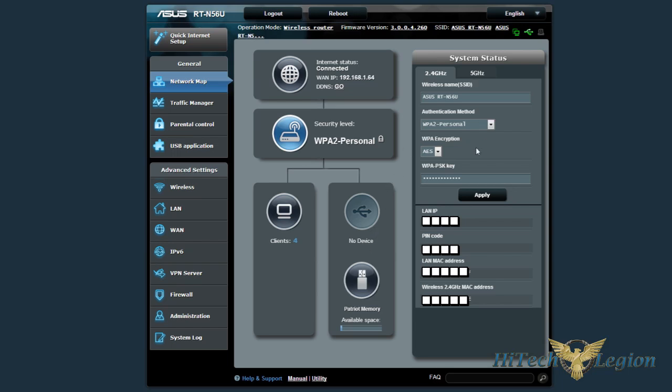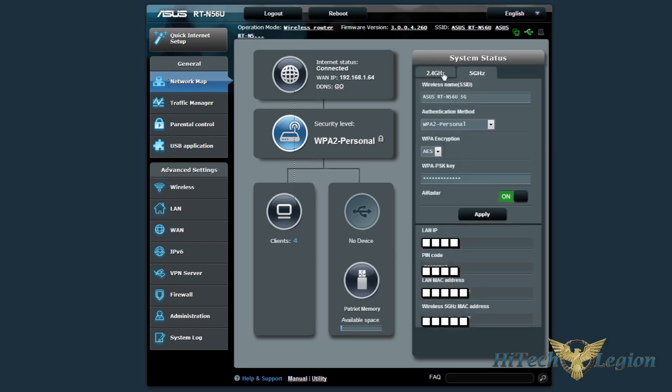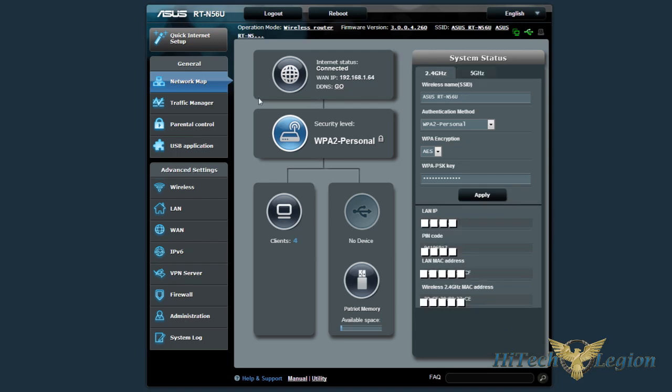This will tell you my SSIDs for the 2.4 and 5 gigahertz, as well as turning on and off AI radar, which is there. What they do is they try to improve the signal in the direction that your 5 gigahertz device is connected to.